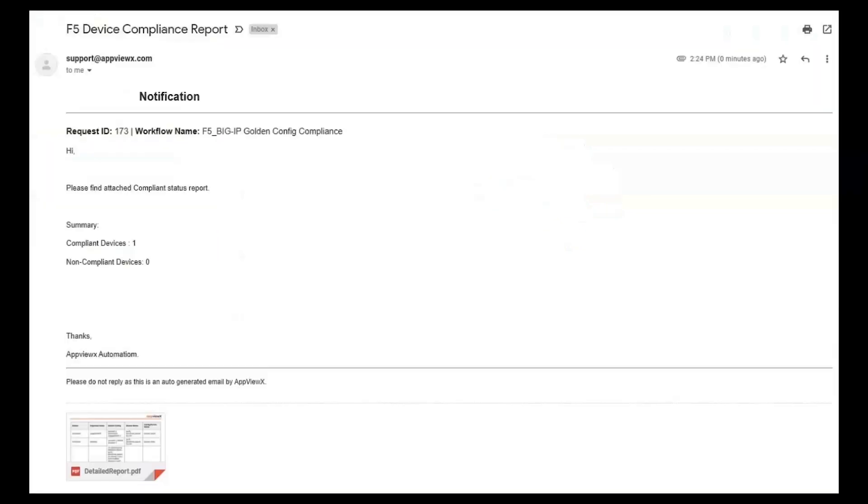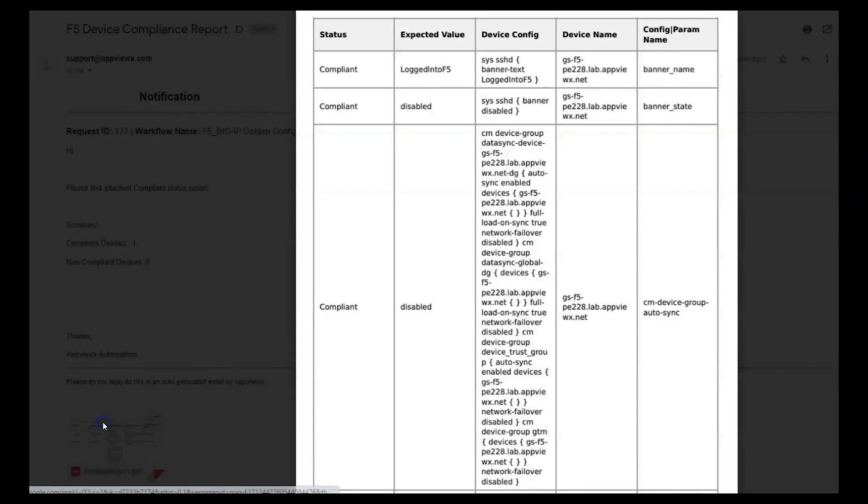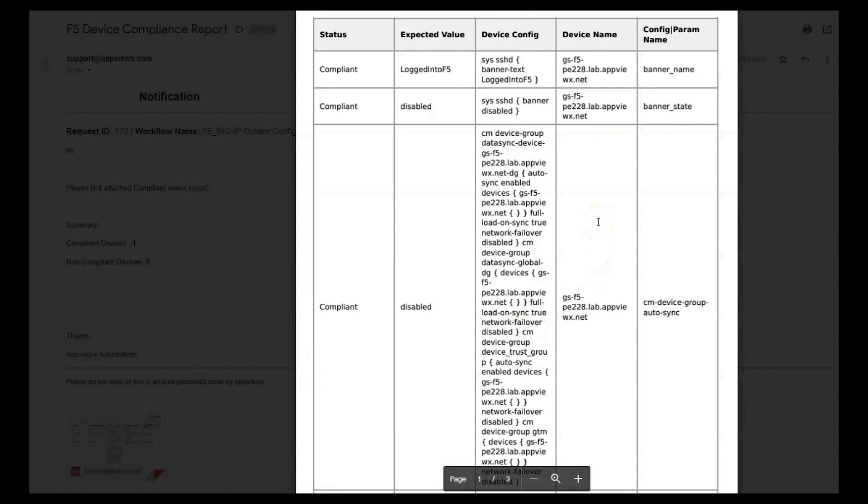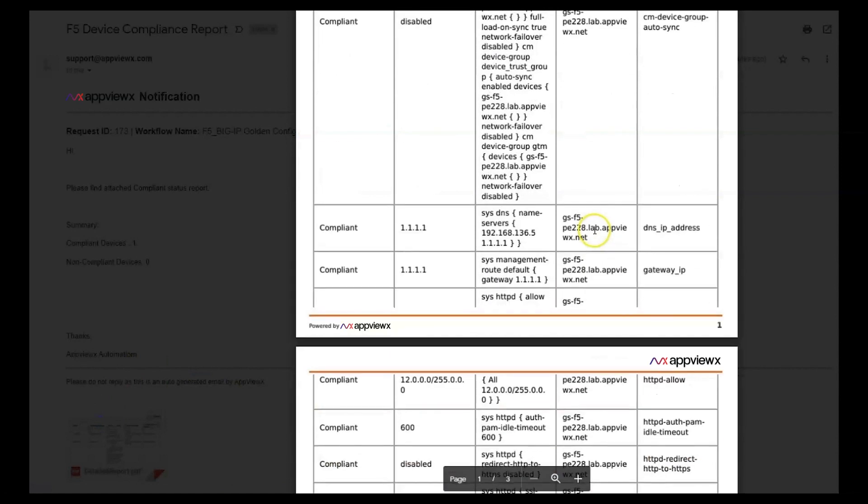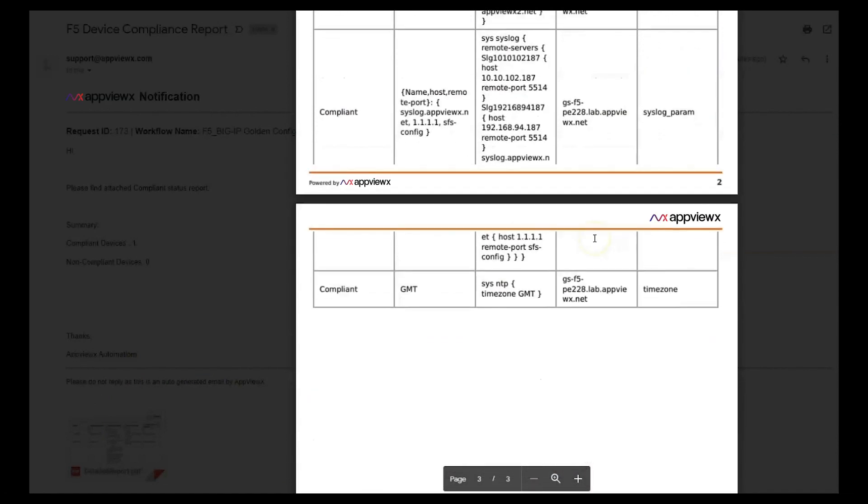Here's an example of the compliance report that was generated. It gives us the details of all items that are compliant and not compliant.